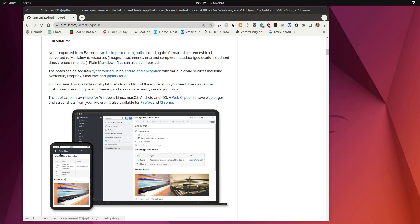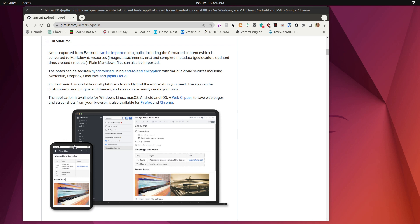In the way of review, here we have the GitHub page for Joplin. And Joplin clients are available for Windows, Linux, Mac OS, Android, and iOS. And here they have the depiction of what it might look like on a phone. And then here what it might look like on a desktop.